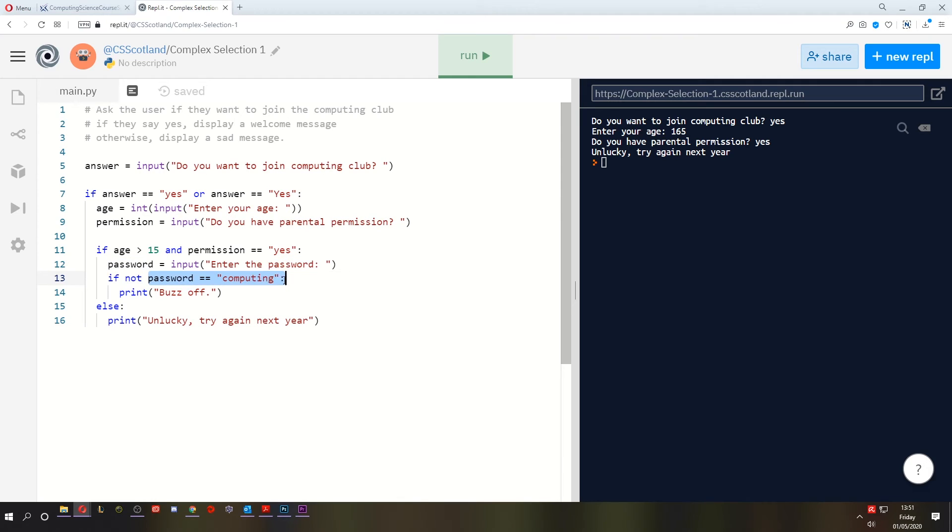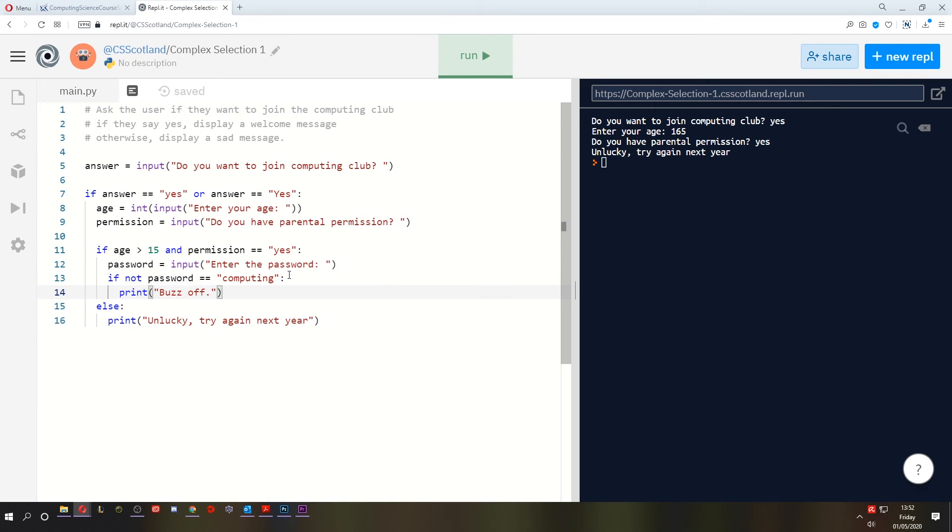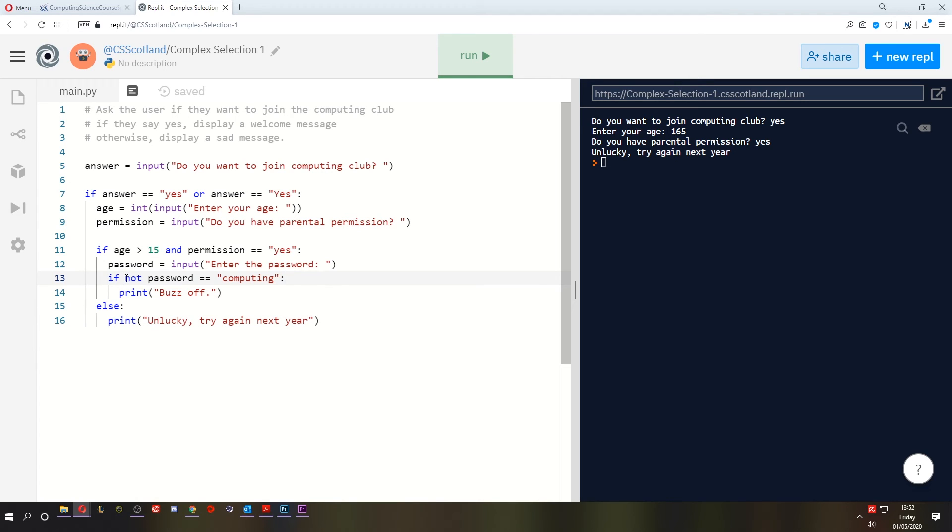So if the password equals computing, the not operator will flip it to false, meaning that this will not execute because the result of this equation, this logical operation was false. And it will only happen if this equates to true. Now, that's going into a bit more detail about a thing called Boolean logic. And you can really get into the depths with that stuff. It's not for national five level. I just wanted to give you a quick example of it, of how this works. So this is basically saying, if the password isn't computing, tell them to buzz off.